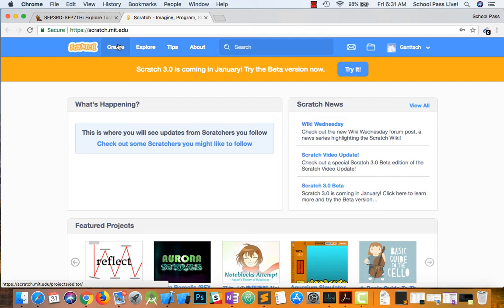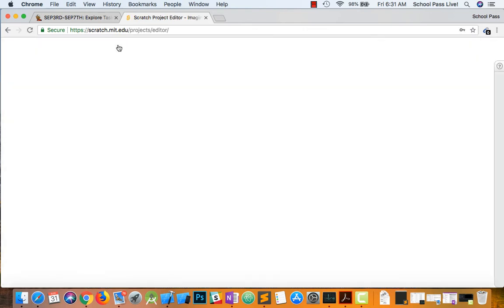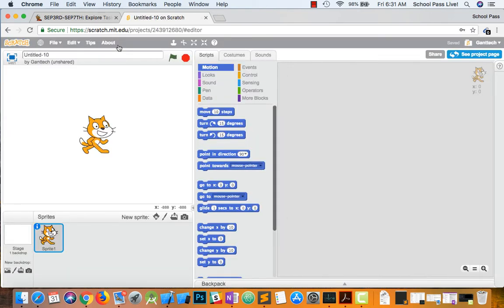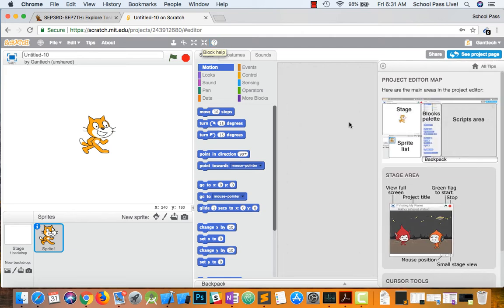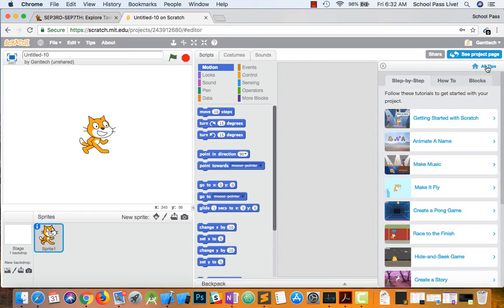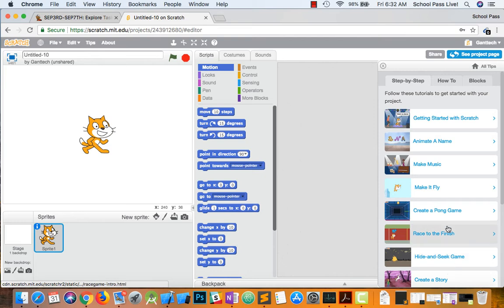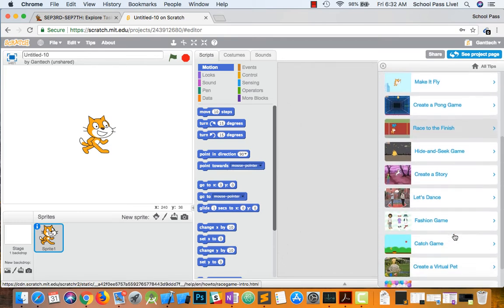That way you can save your Scratch projects. So go ahead to create, and then what we're going to do is click on help, which brings up the project menu. I'm going to go to all tips, and you can see they have a bunch of different simple tutorials.